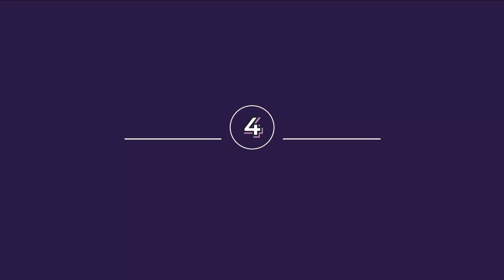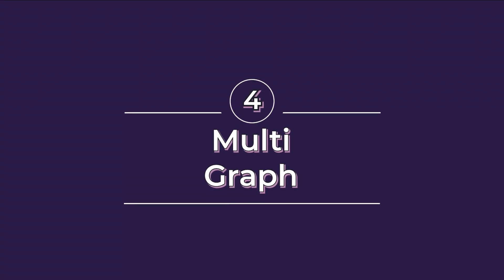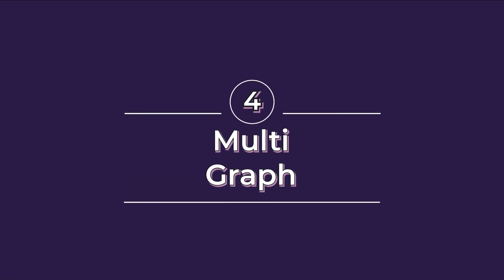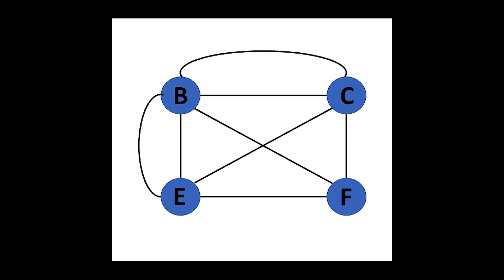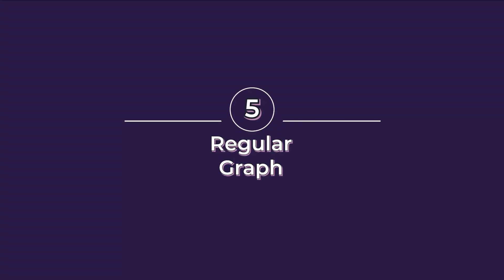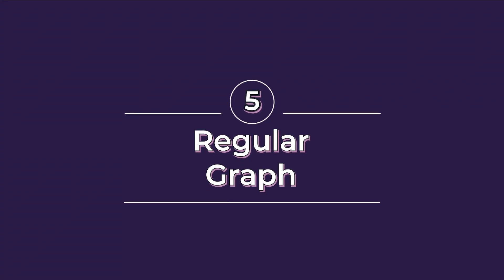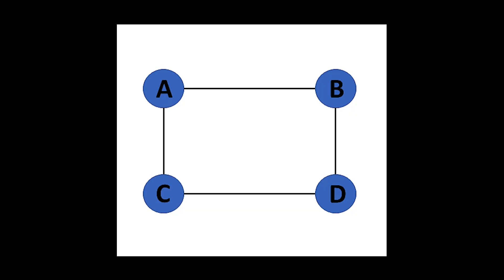Fourth, multigraph. Such graphs have capabilities to represent multiple relations among the same entities. There can be more than one edge between two distinct vertices. Fifth, regular graph. If each vertex has exactly the same number of edges, that is, degree of each vertex is same, then such a graph is known as regular graph.